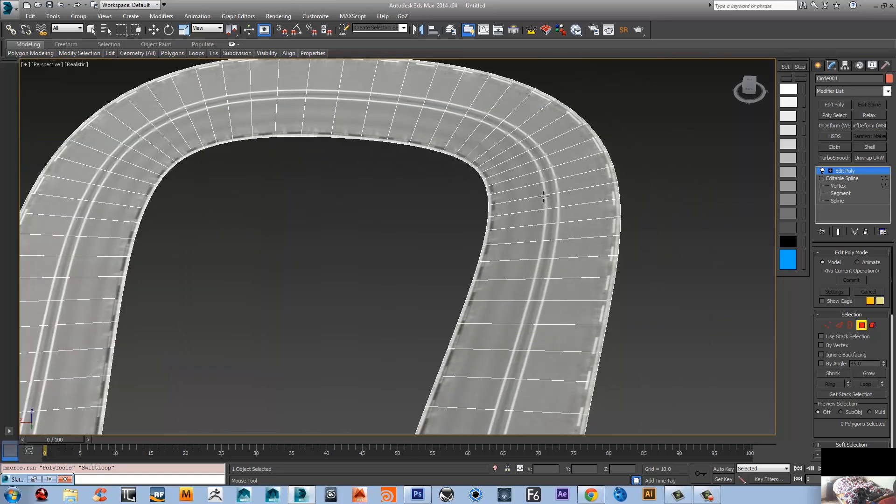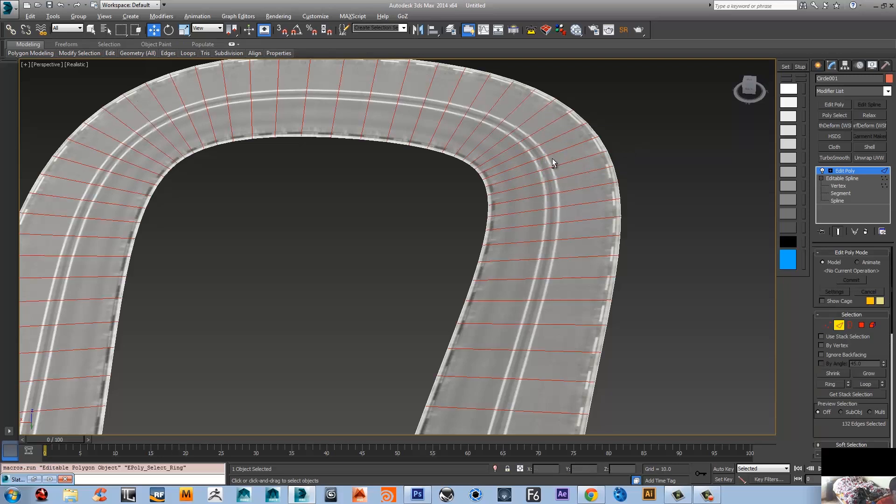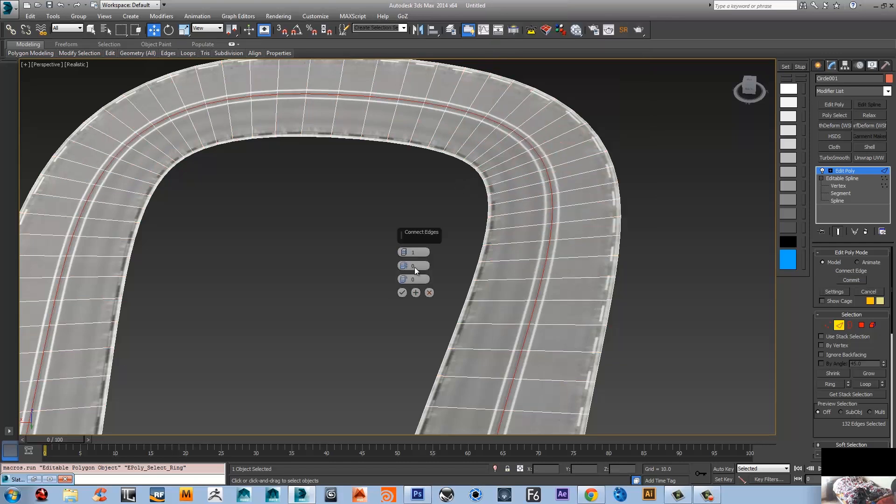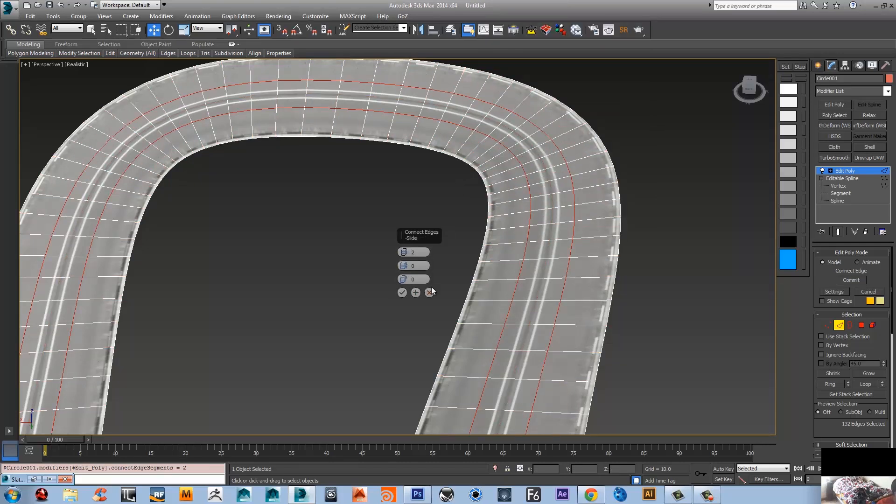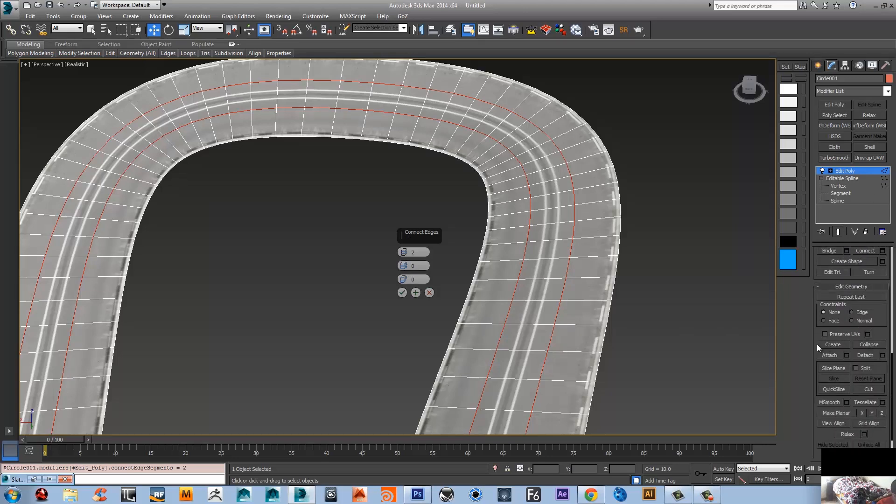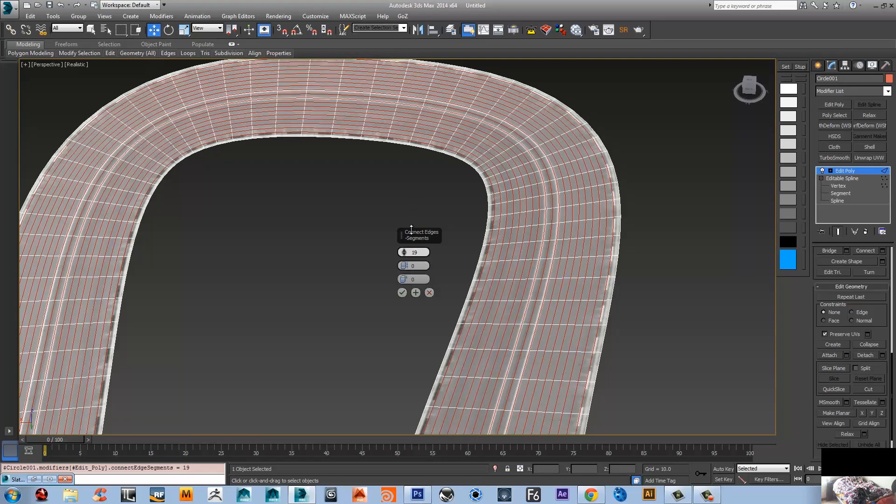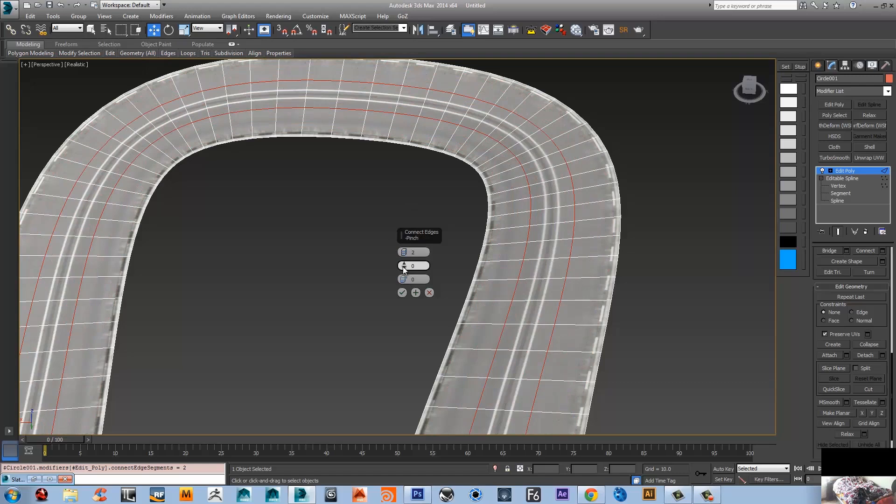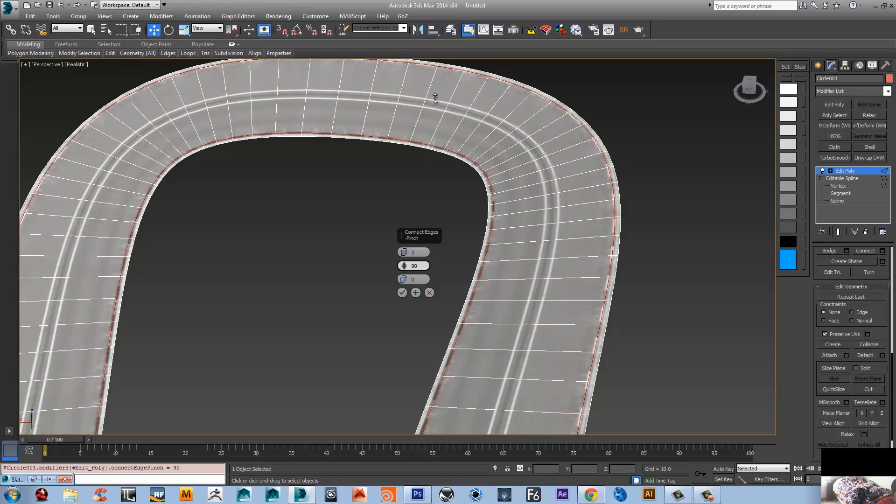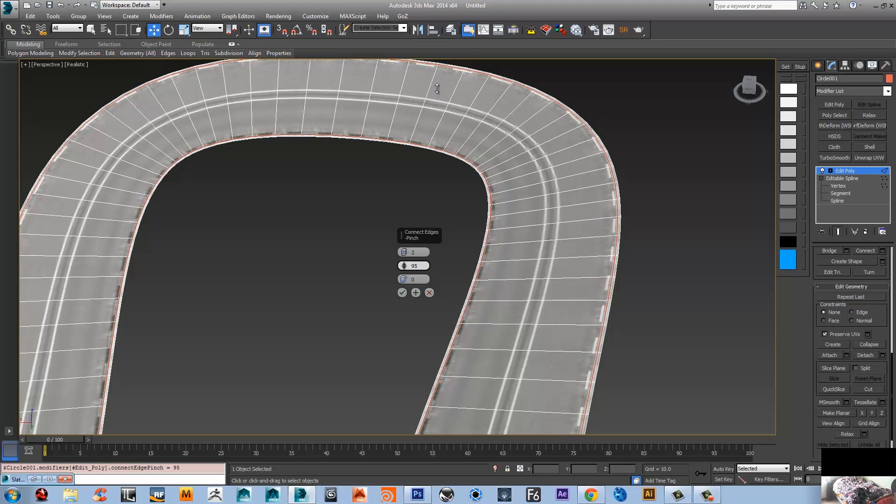I'm gonna select the edges in the middle - select one and alt R, you can select the ring of edges. Click connect and make two. Make sure that you check preserve UVs on your model so it won't be distorted when you'll be doing these changes. I need just two. I'm gonna just move them, match them to the side road. That should be okay.